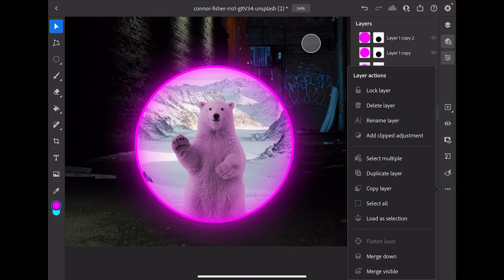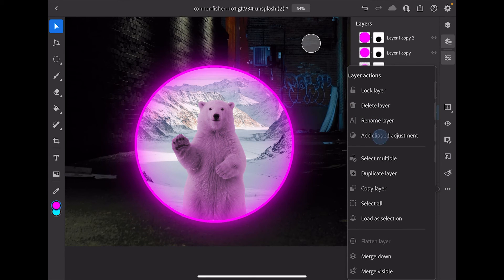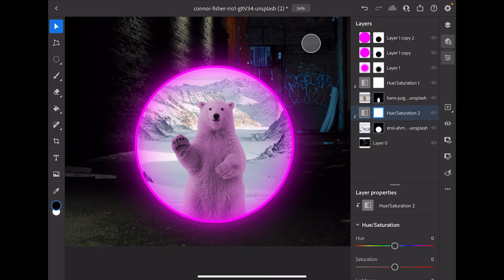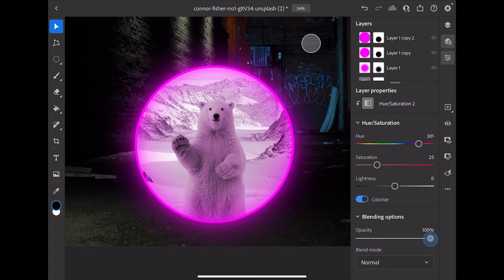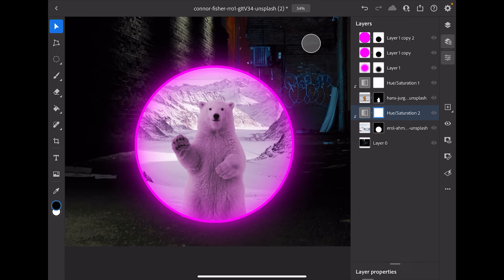I'll select the snowy mountain picture and do the same thing — Add Clipped Adjustment, Hue and Saturation, Colorize. I might actually pull the opacity of the adjustment layer down a little bit — it's a little too pink — something like that. That'll work.